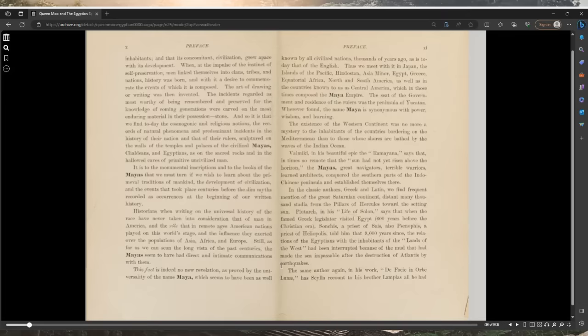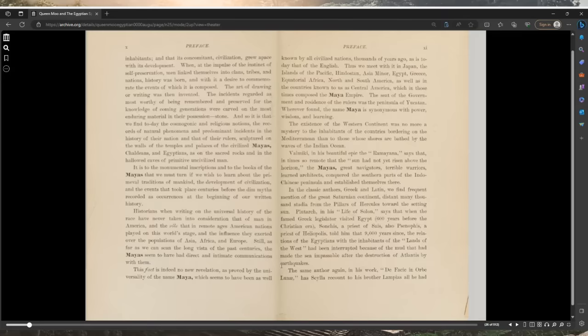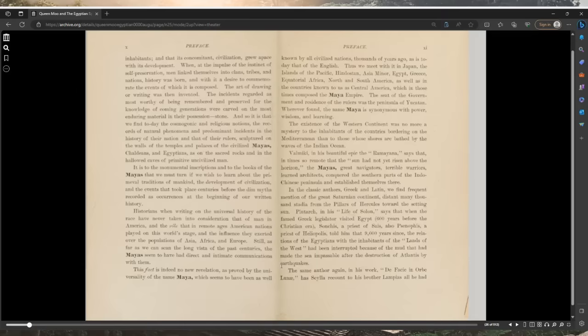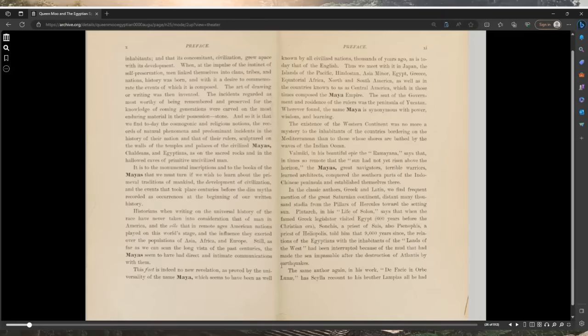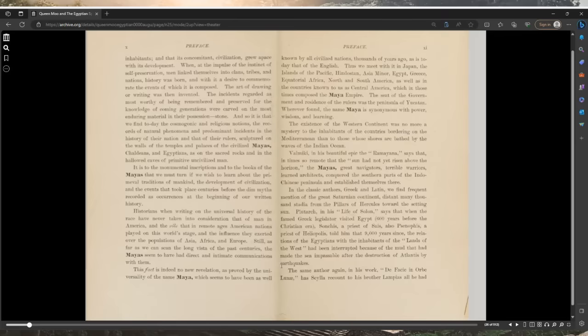When, at the impulse of the instinct of self-preservation, men linked themselves into clans, tribes, and nations, history was born, and with it a desire to commemorate the events of which it is composed. The art of drawing or writing was then invented. The incidents regarded as most worthy of being remembered were carved on the most enduring material in their possession: stone. So it is that we find today the cosmogonic and religious notions, the records of natural phenomenon and predominant incidents sculptured on the walls of temples and palaces.